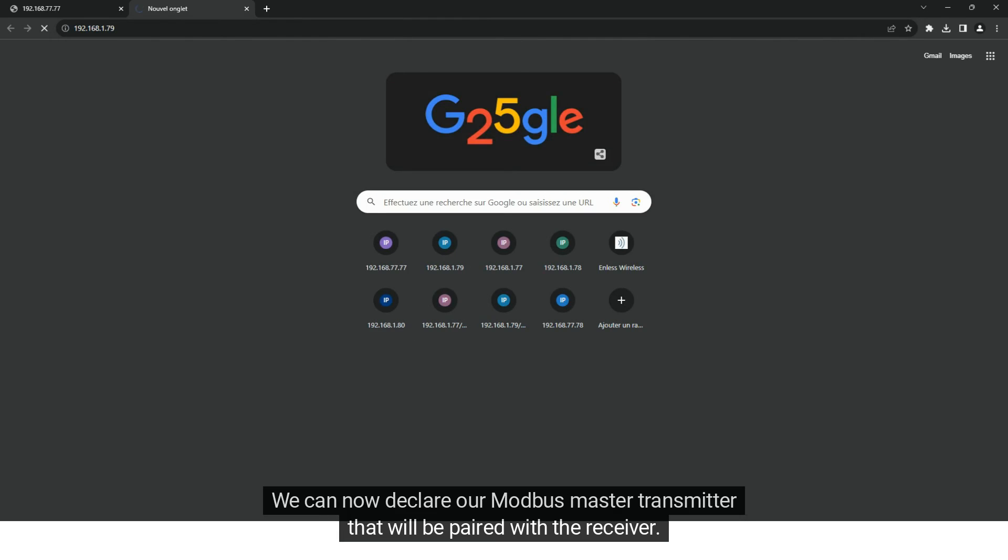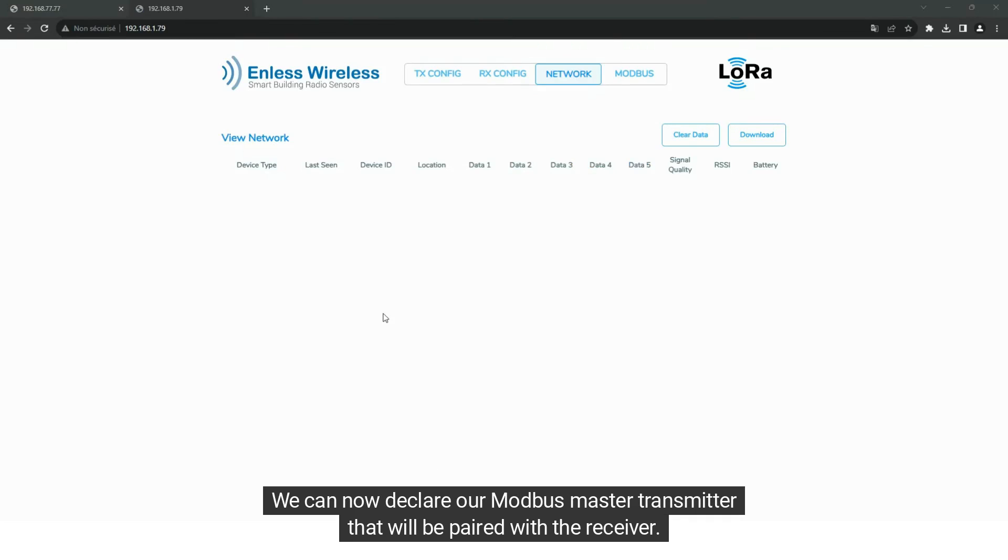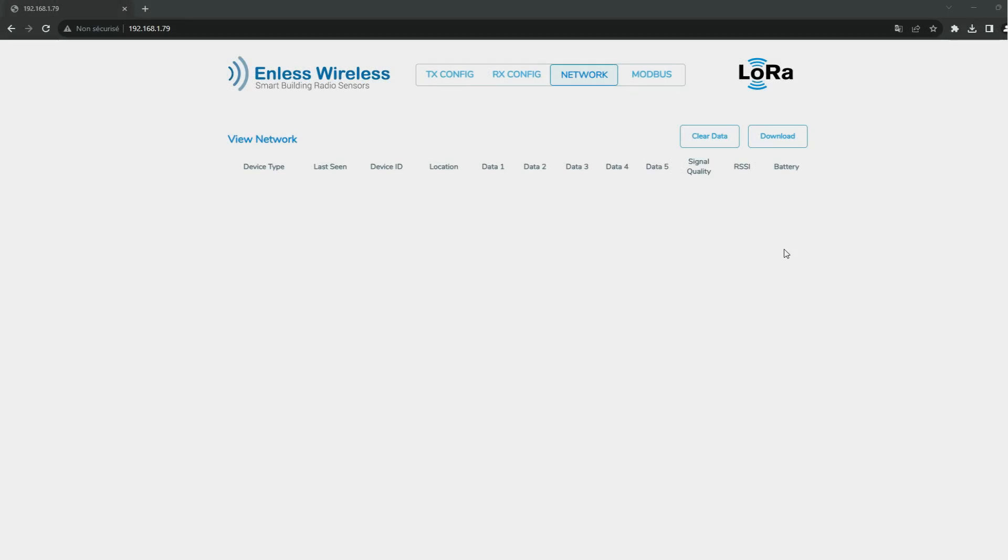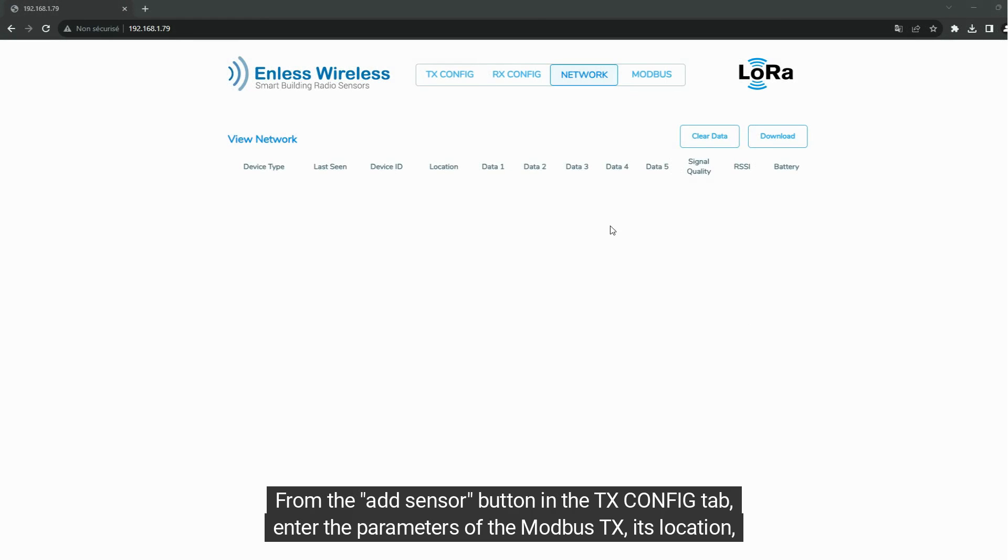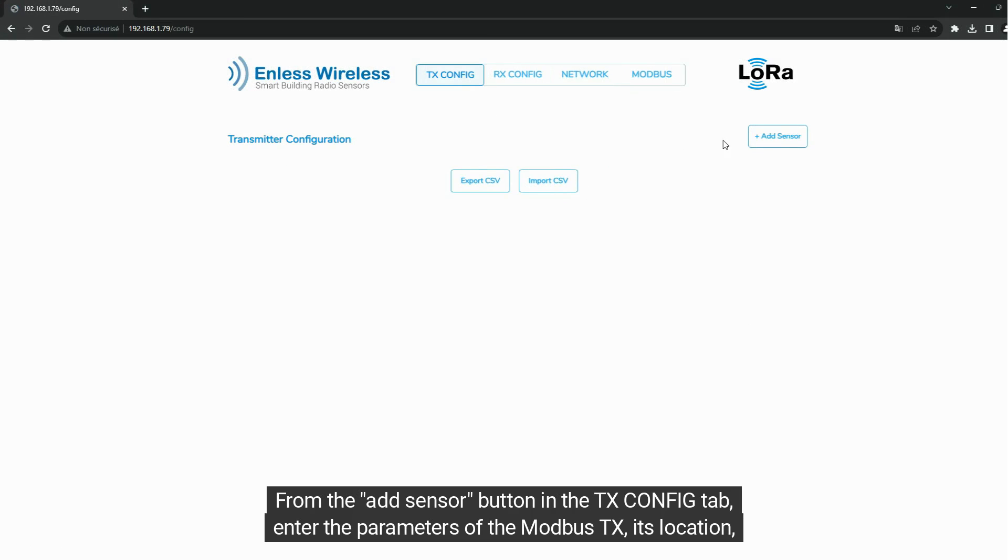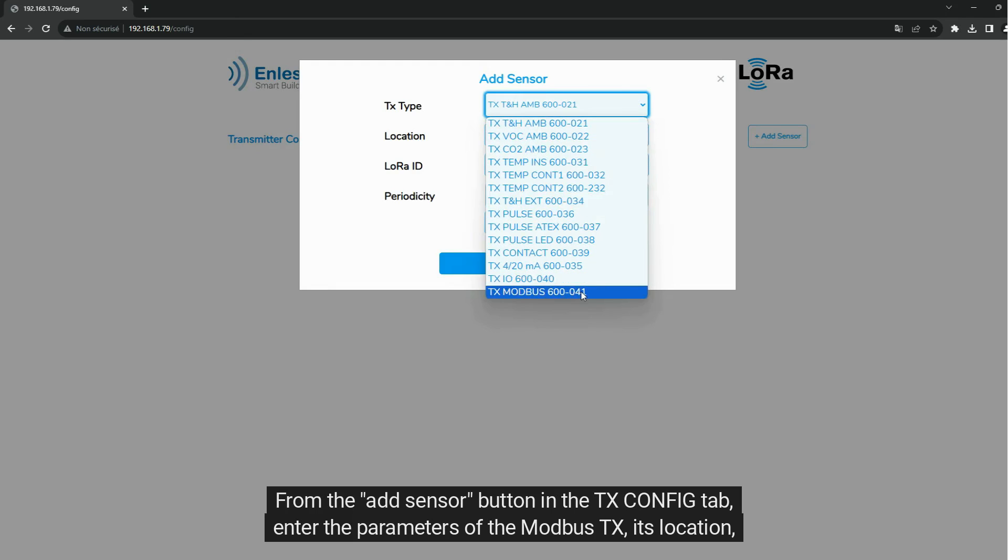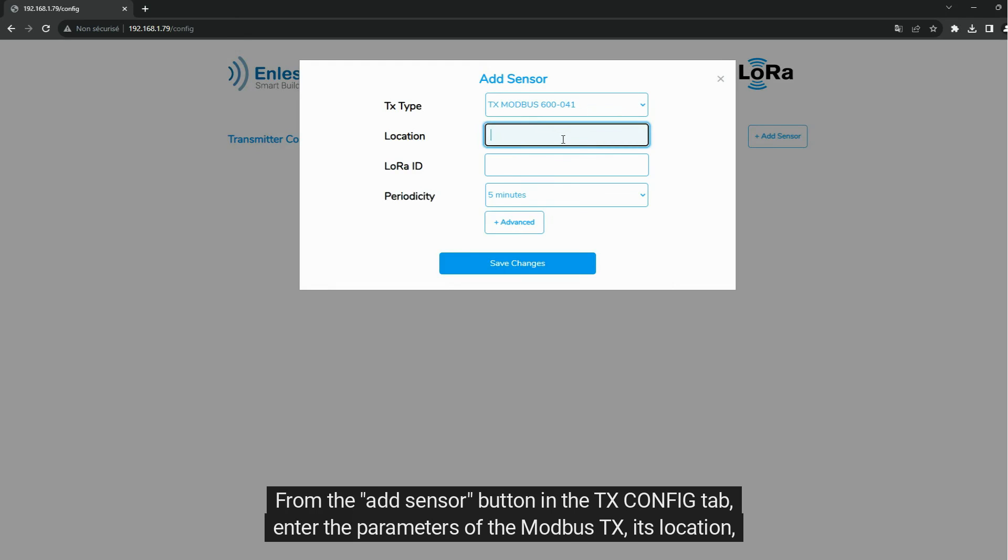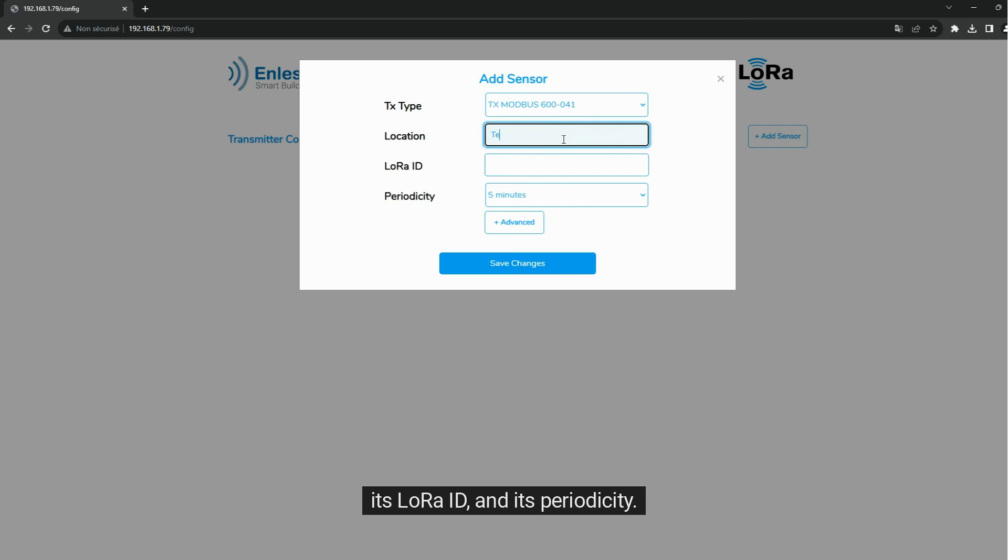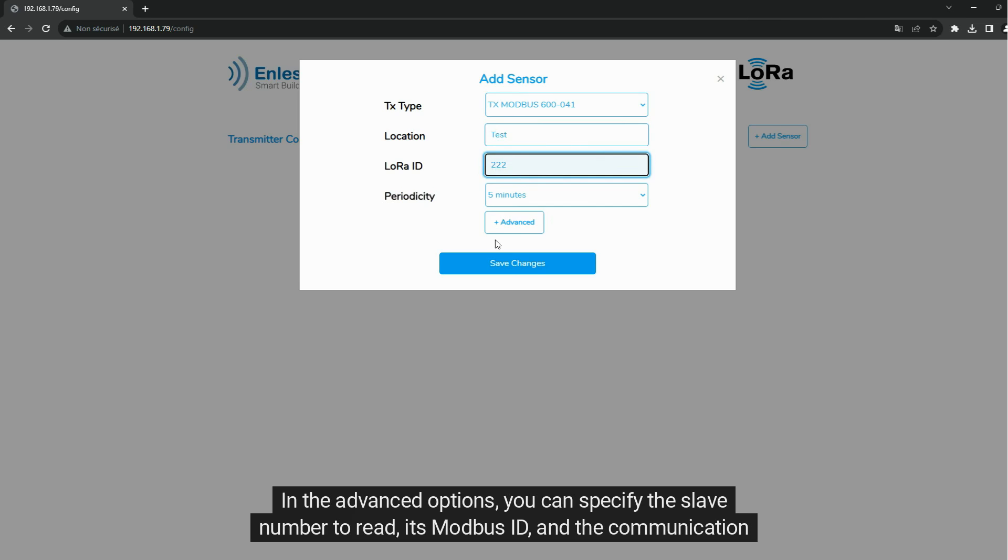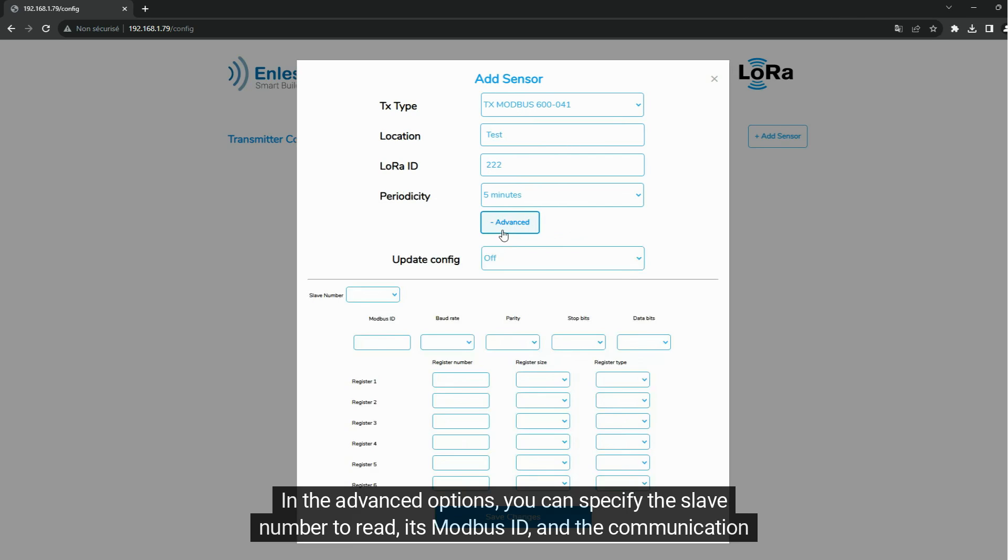We can now declare our Modbus master transmitter that will be paired with the receiver. From the Add Sensor button in the TxConfe tab, enter the parameters of the Modbus Tx, its location, its low raw ID, and its periodicity. In the advanced options, you can specify the slave number to read.